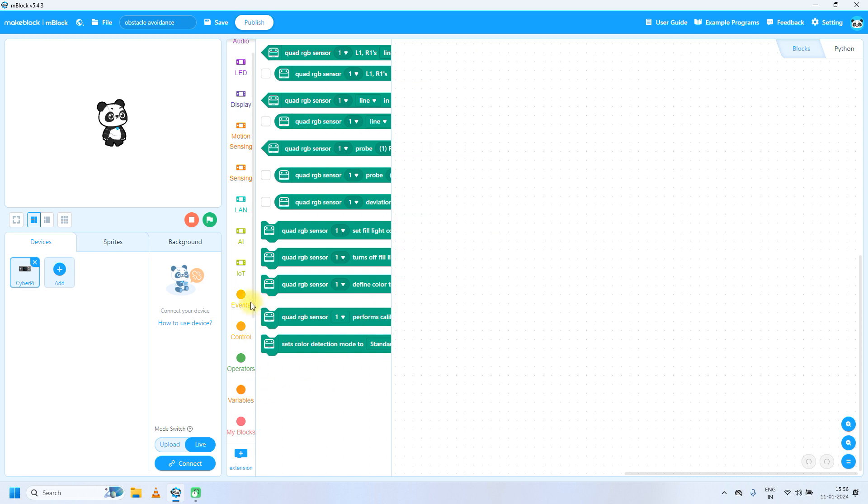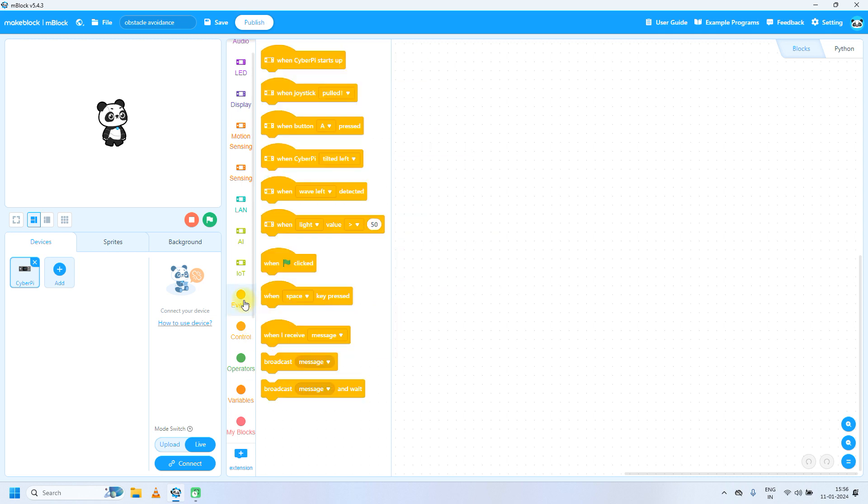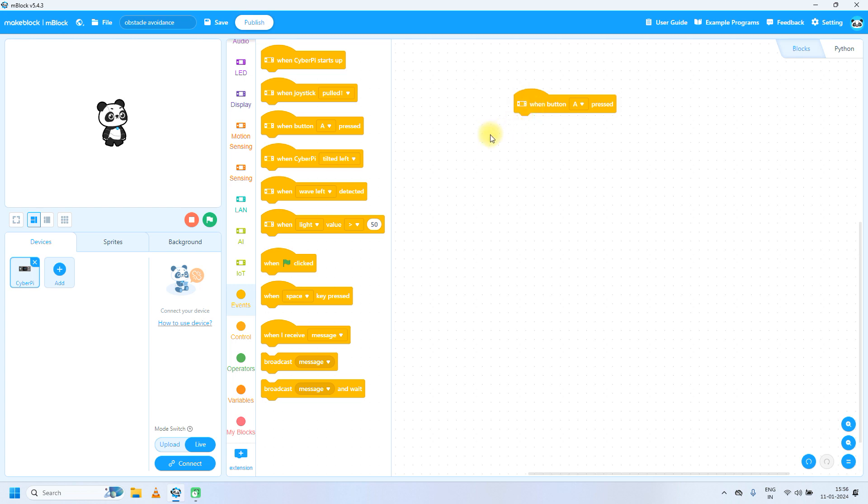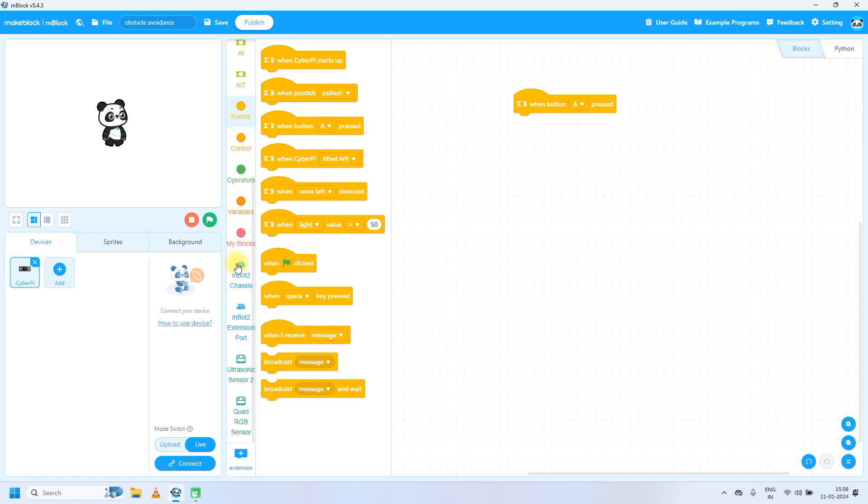Firstly, click on events. Then we can take when button A is pressed, so we have to run the specific code when button A is pressed.